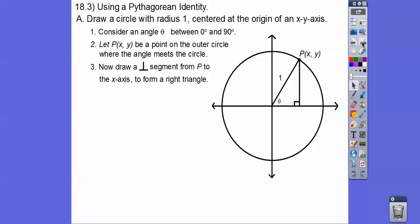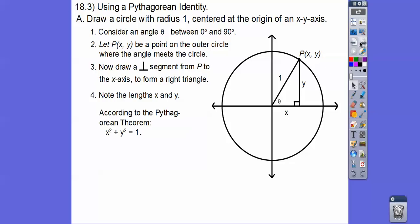Now draw a perpendicular line segment from P to the x-axis to form a right triangle. Do you see our right triangle and Pythagorean theorem coming in? Notice our x and y lengths — this is x over here and y up. So when we use the Pythagorean theorem, we get x squared plus y squared equals 1 squared.